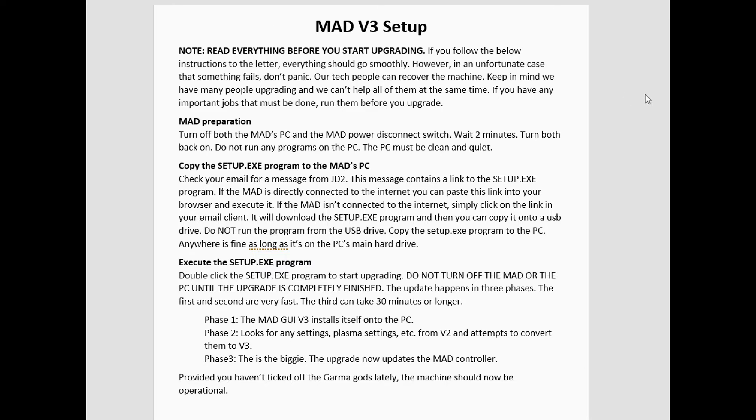The first paragraph summarizes what you're going to need to do: go out to the machine, turn off both the MAD control box and the PC, wait about two minutes or so, then turn both back on.